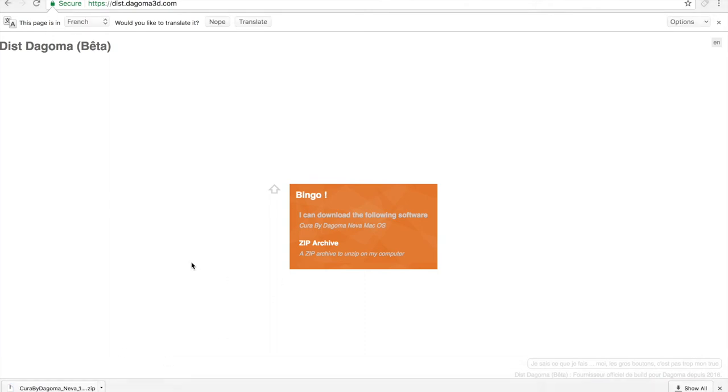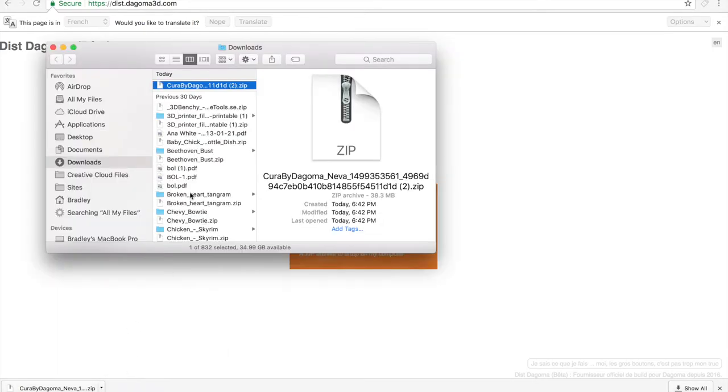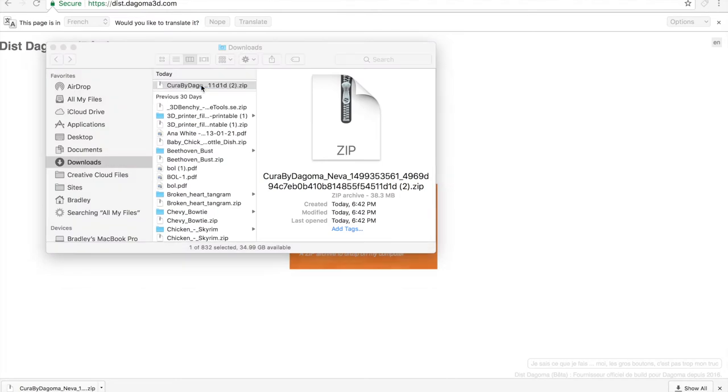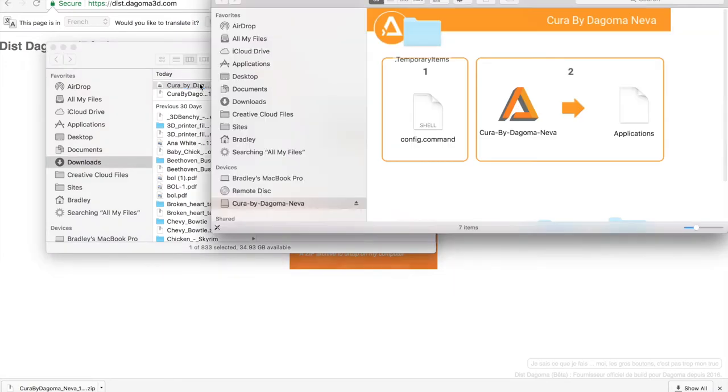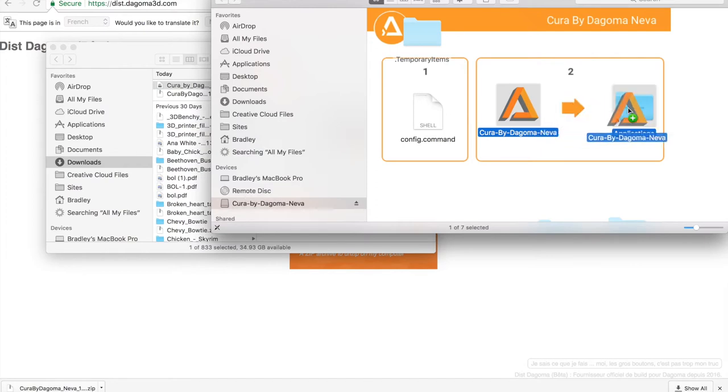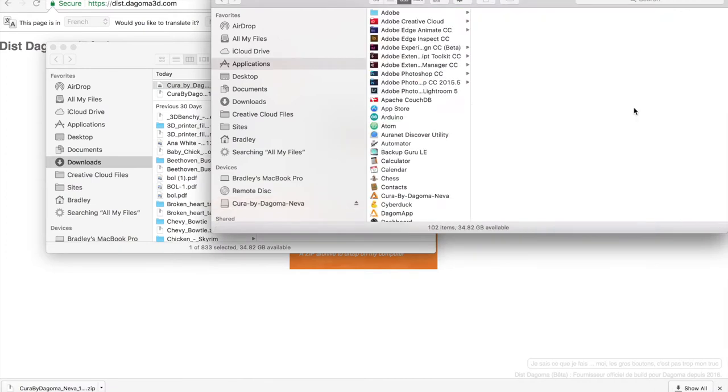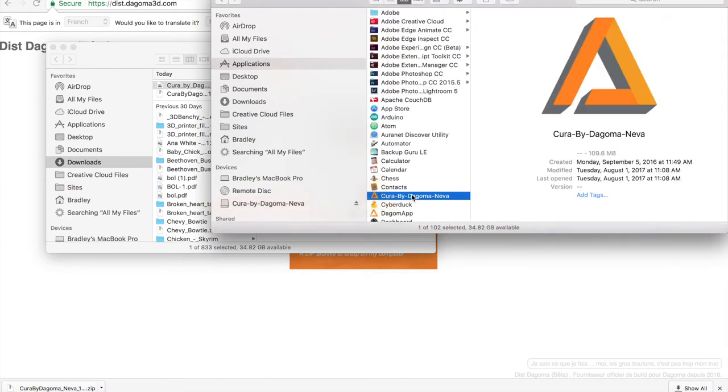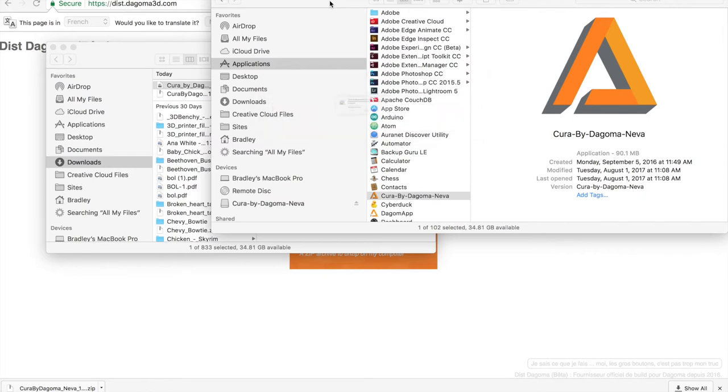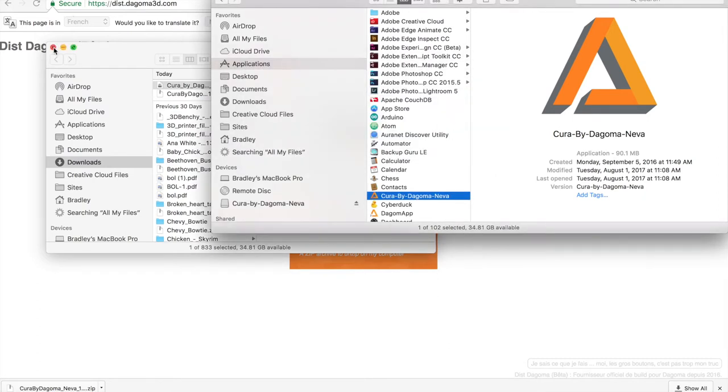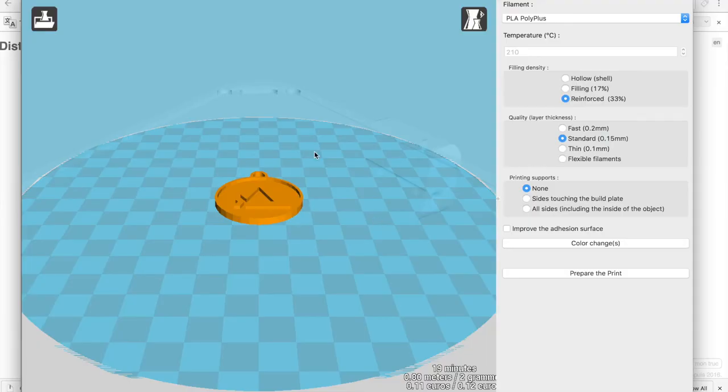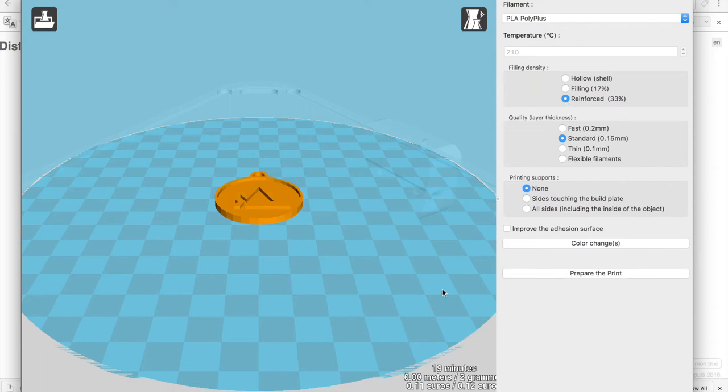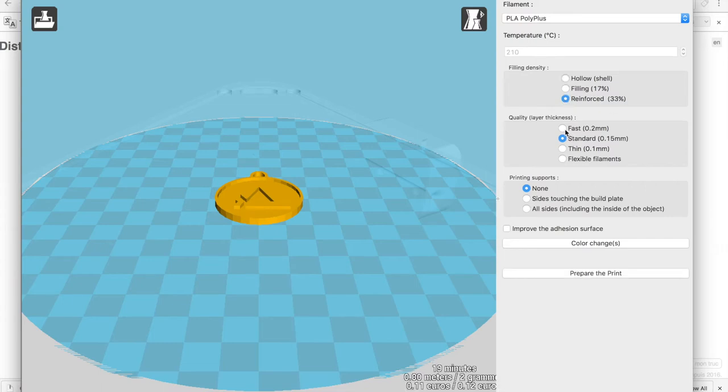Okay, so I have the Dogama program. I'm going to install it. Let's copy that to the Applications folder. Okay, so now I go into the Applications folder, Cura by Dogama. And let's open it. So here I have this. And what I'll do is it'll say that it'll take about 19 minutes to do it. I'll just do reinforced and let's do fast. 14 minutes.